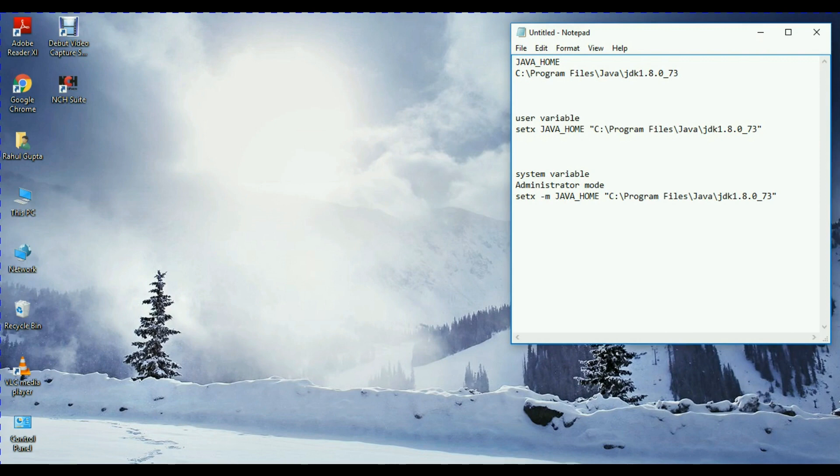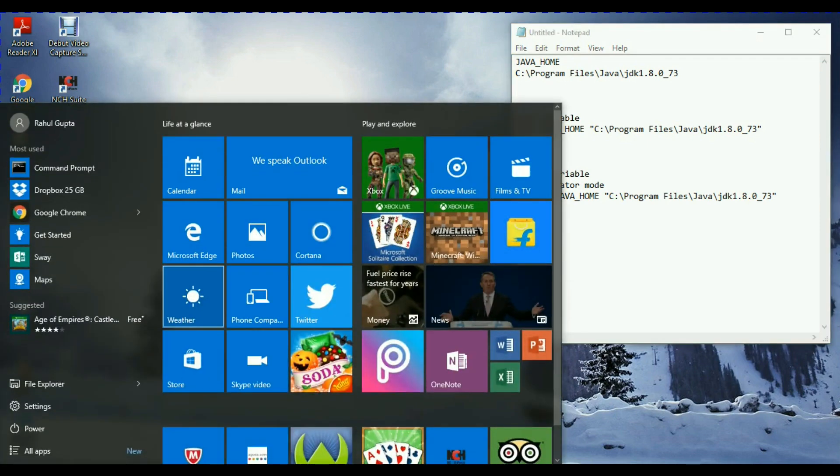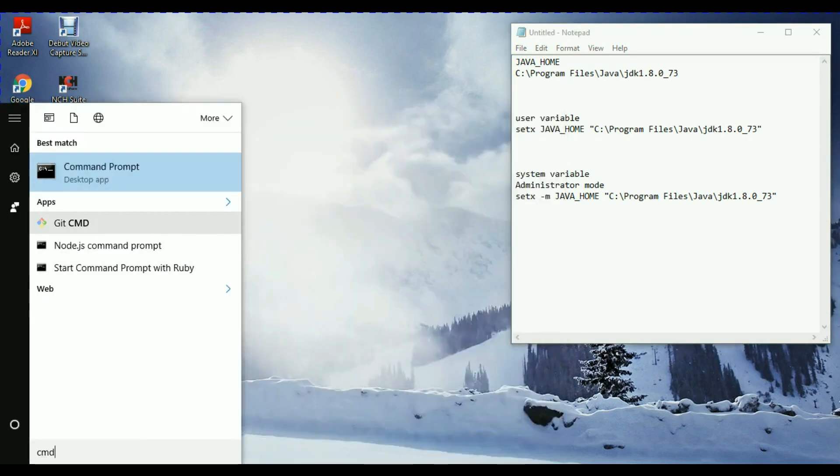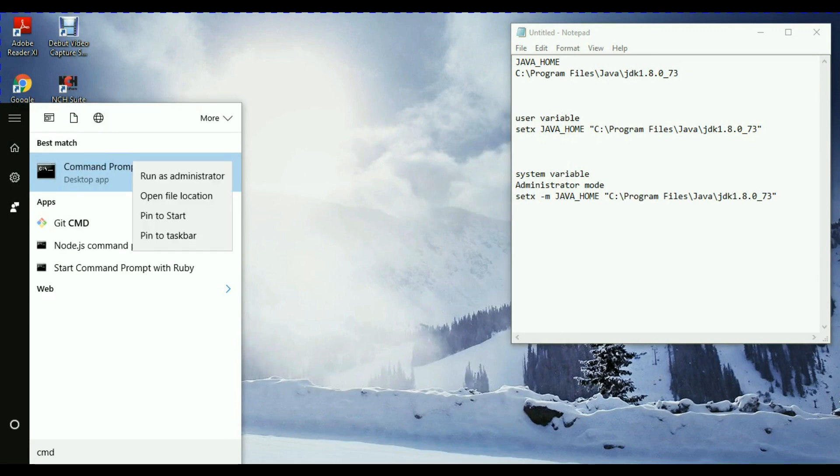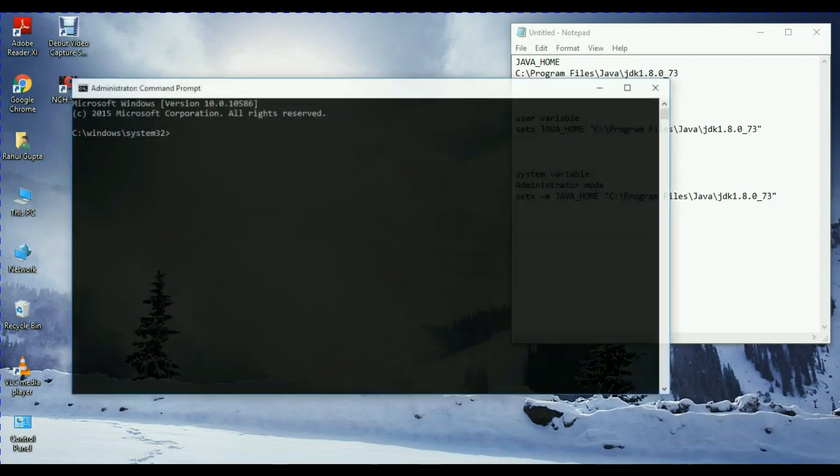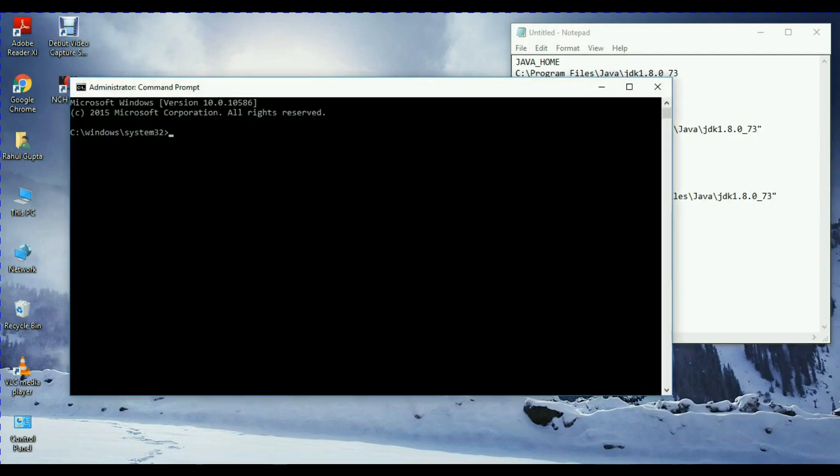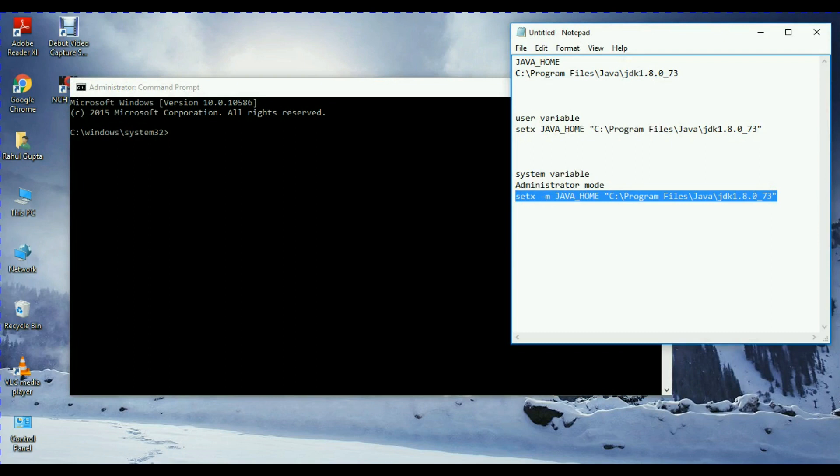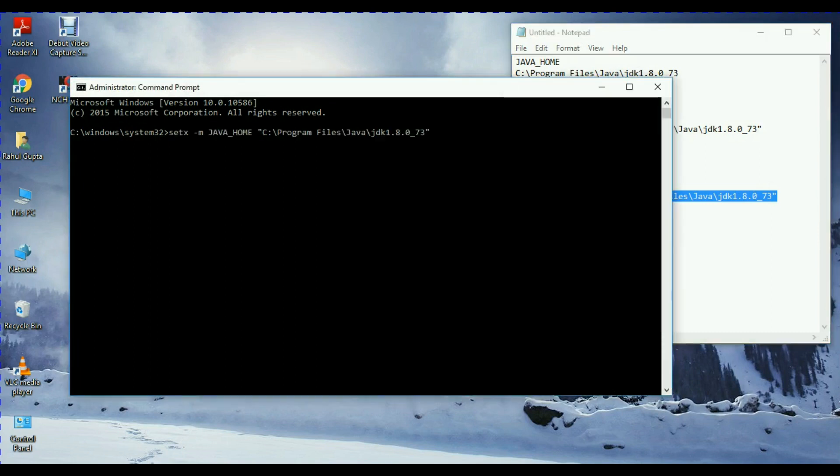In order to set system variable from command line, you have to open your command prompt in administrator mode. How can you open? Go on CMD, right click on that, say run as administrator, click on yes.